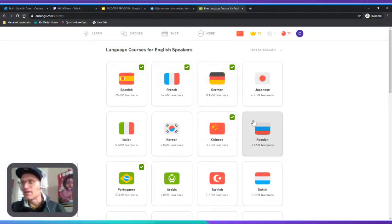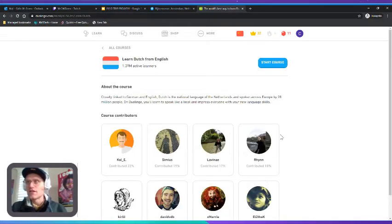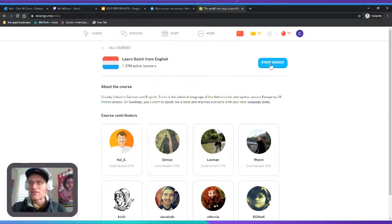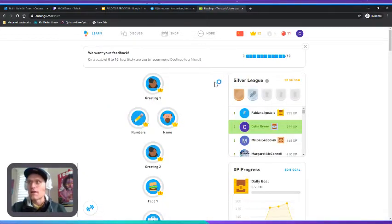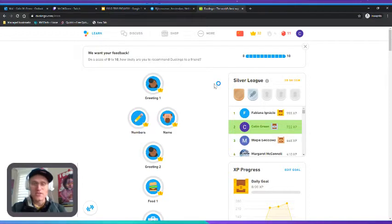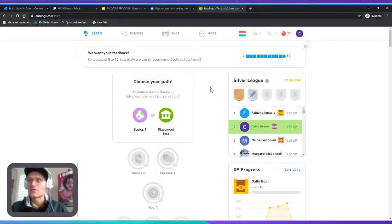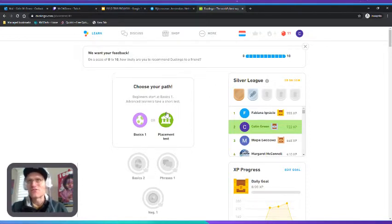Let's see, we'll go down here to Dutch. Look at that, and we're going to start the course. Now I have to admit I have never studied Dutch before. I am aware that linguistically it's fairly similar to English. It's pretty similar to German, but it's also kind of different.